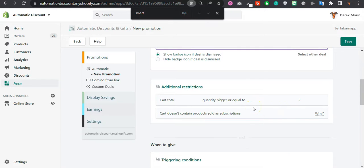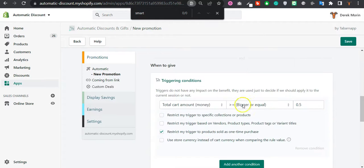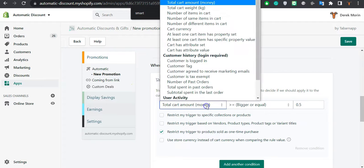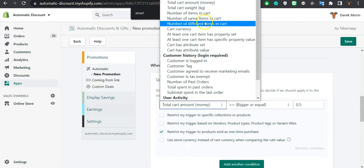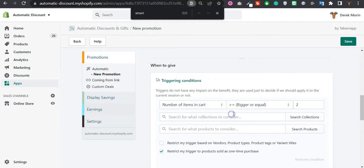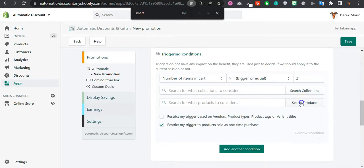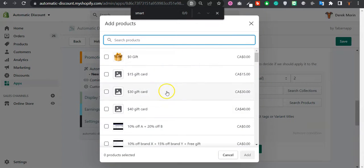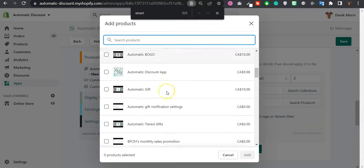I will automate it because this deal cannot manually be applied – it has to be applied via a triggering condition. So I will set number of items in cart is at least two.